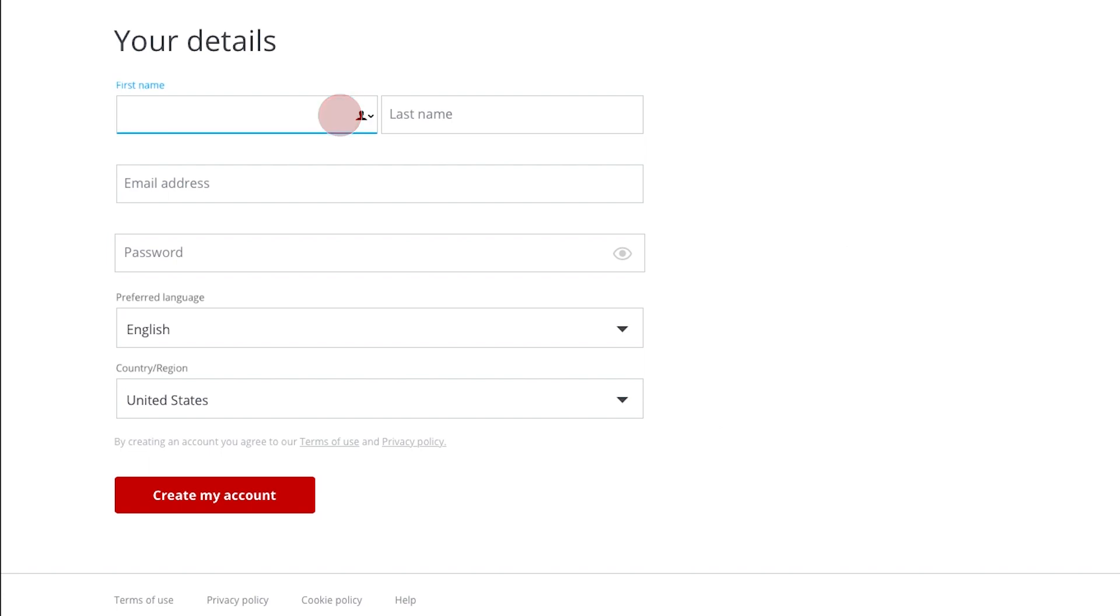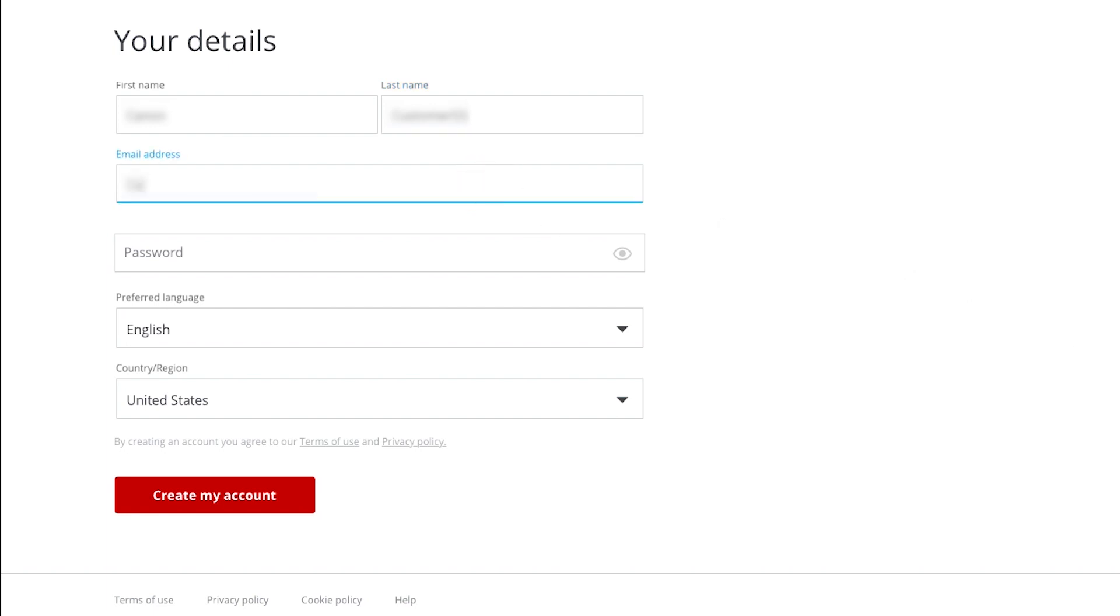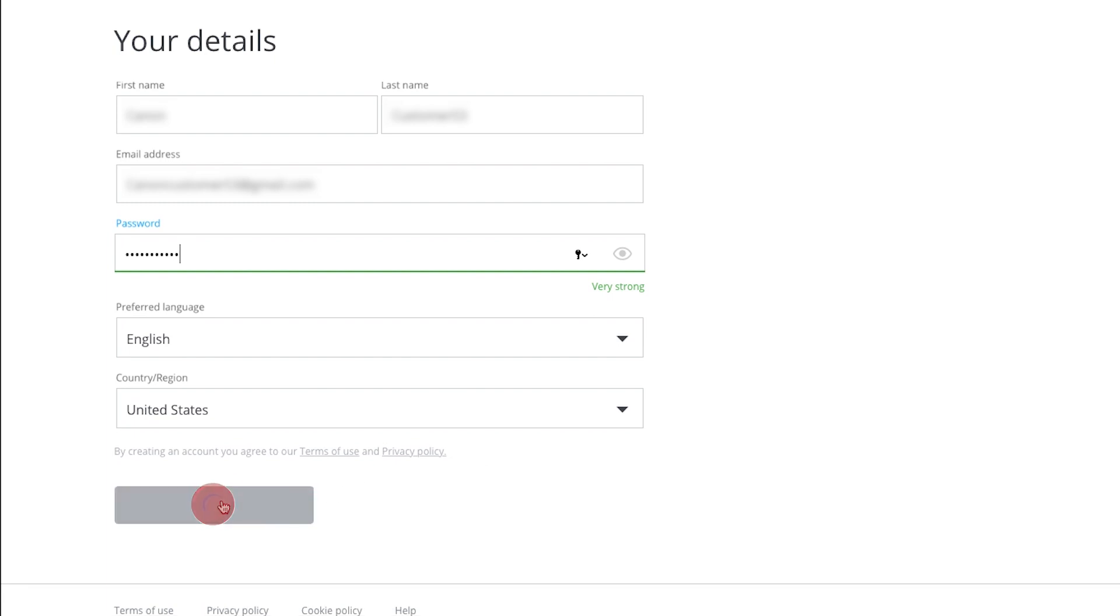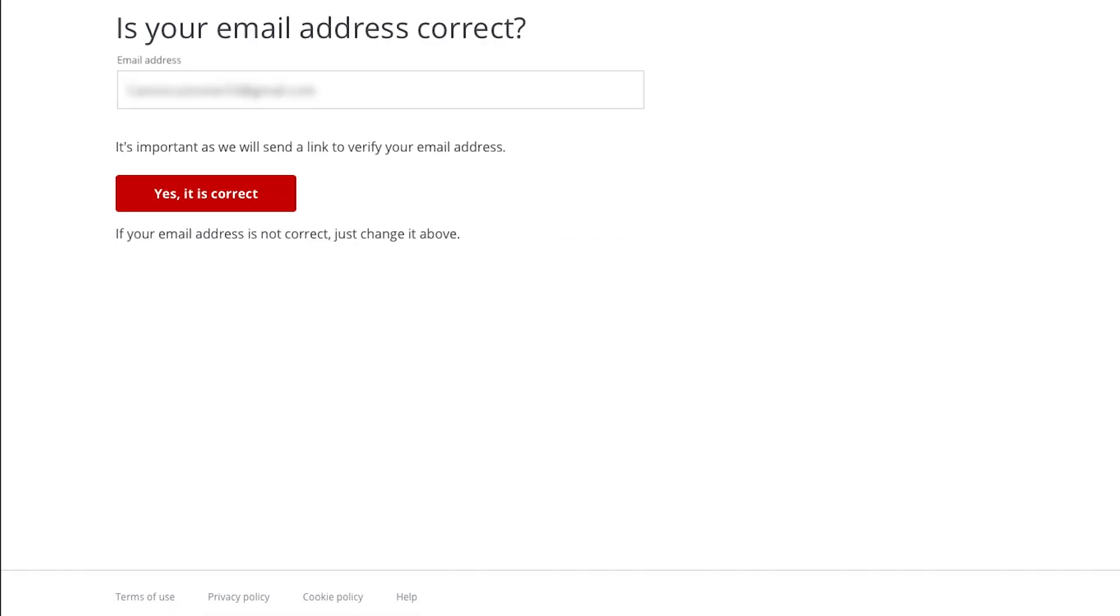Fill out the required information, then click Create my account. Verify that the email address you entered is correct, then click Yes, it is correct.